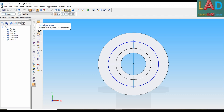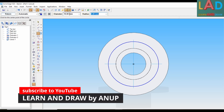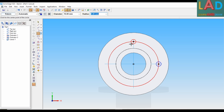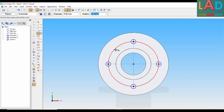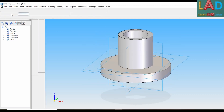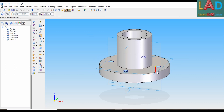For that, we'll select Circle by Center Point. The diameter of the circle is 10 mm. We'll place this circle at the first point, the second point, the third point, and then the fourth point. Right-click. We do not want the reference circle, so we'll select it and press Delete. Then press Return. We'll select Cutout Through All. The direction should be downwards. Then press Finish.